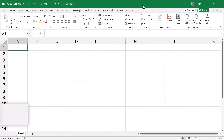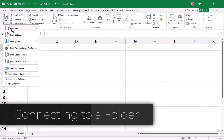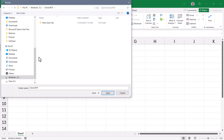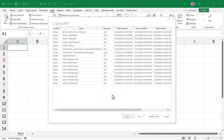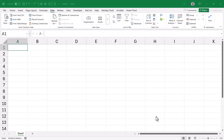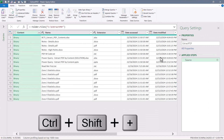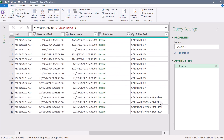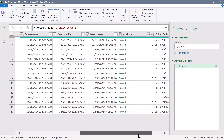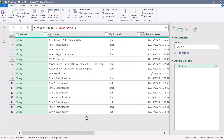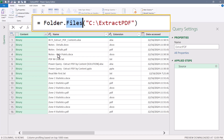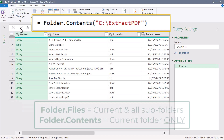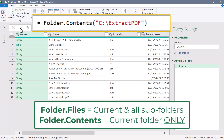We start with a blank Excel workbook, go to Data > Get Data > From File, and scan a folder. We navigate to the folder, hit Open, and this presents us with folder metadata. We'll go to Transform Data and send that into Power Query. Currently we're examining the contents of the folder and all subfolders — you can see zone one through zone four statistic files — but if we scroll to the path field, some are coming from a subfolder called 'more stat files.' If we go into the M code and change from Folder.Files to Folder.Contents, we only scan the current folder and no subfolders.